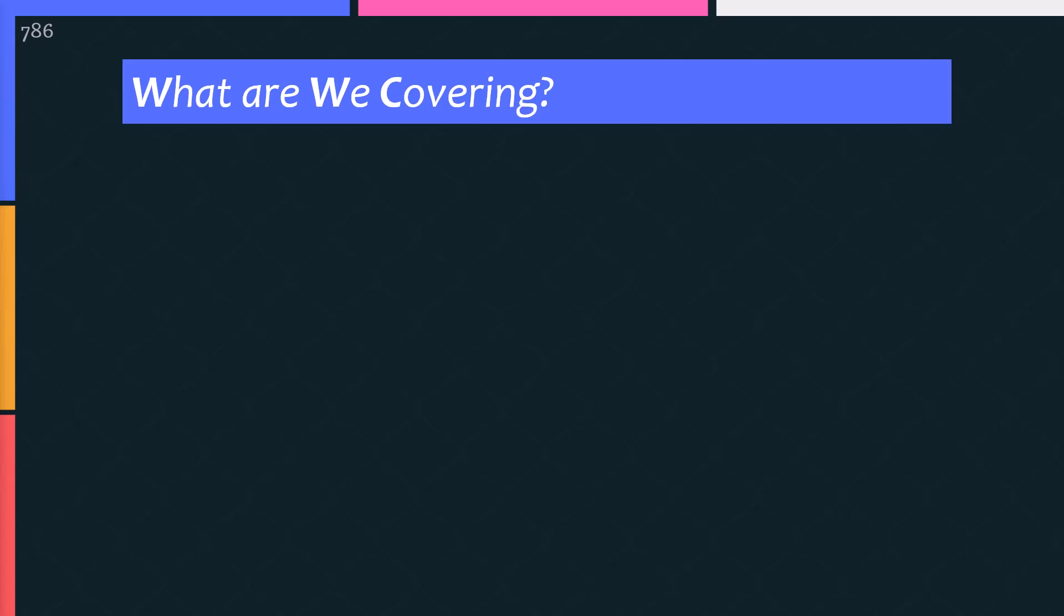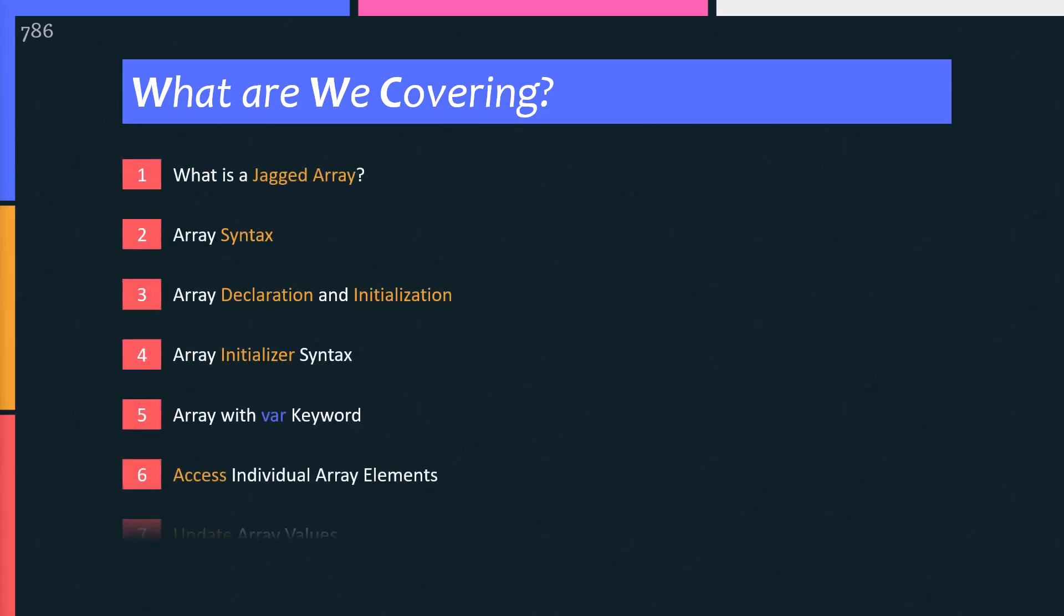This walkthrough will cover 8 important topics step by step with the help of slides and code examples. I have covered everything you need to learn to work with C sharp jagged array, and if you watch all these short videos, you won't need any other video or tutorial on these topics again.